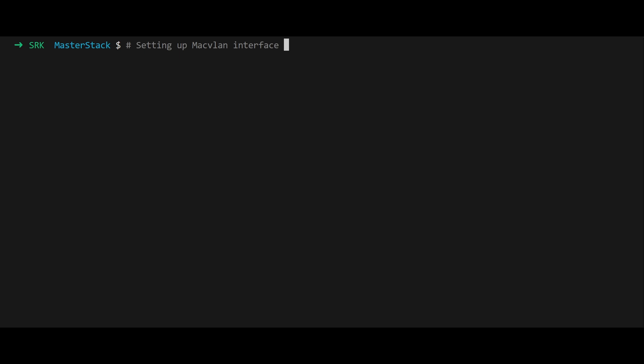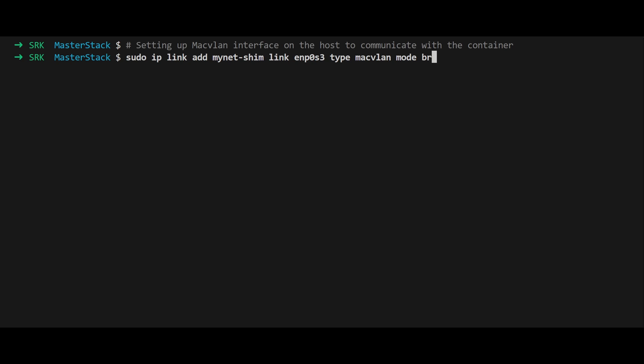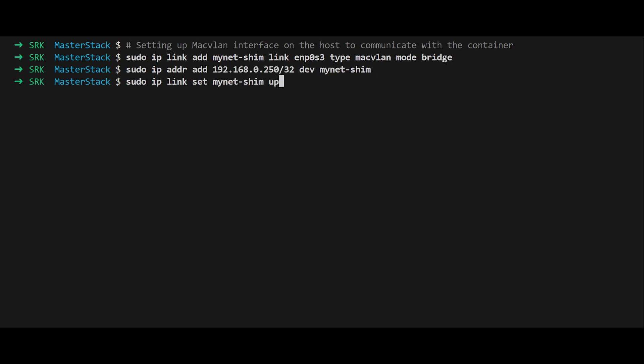sudo ip link add to add a new interface of type macvlan. sudo ip address add followed by the address to assign to the interface. sudo ip link set macvlan-shim up to bring up the interface. And the command sudo ip route to add a route to the container. These steps configure a bridge mode macvlan interface and set up routing to allow the host to reach the container.